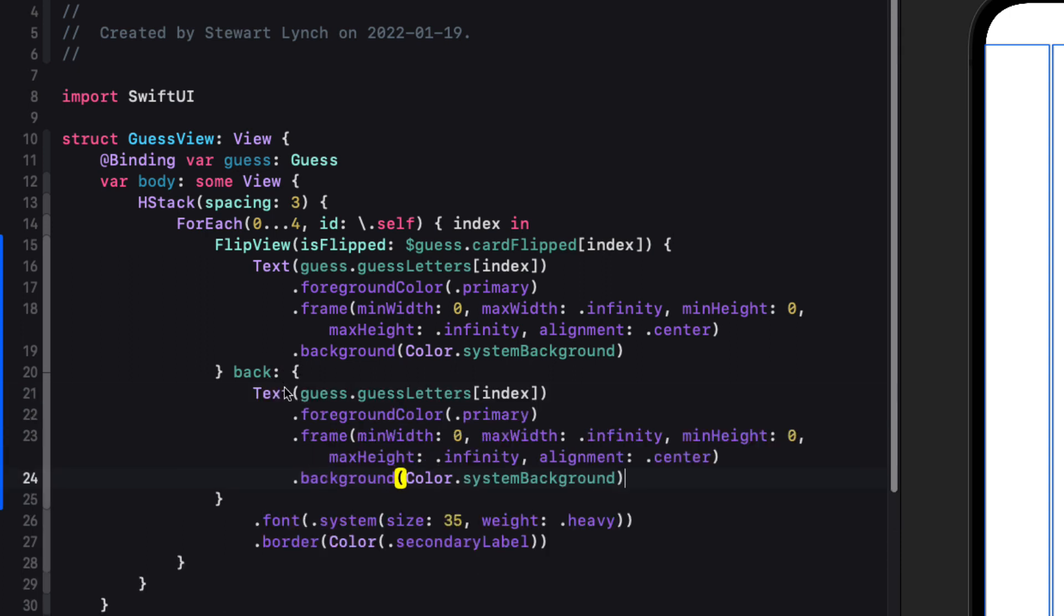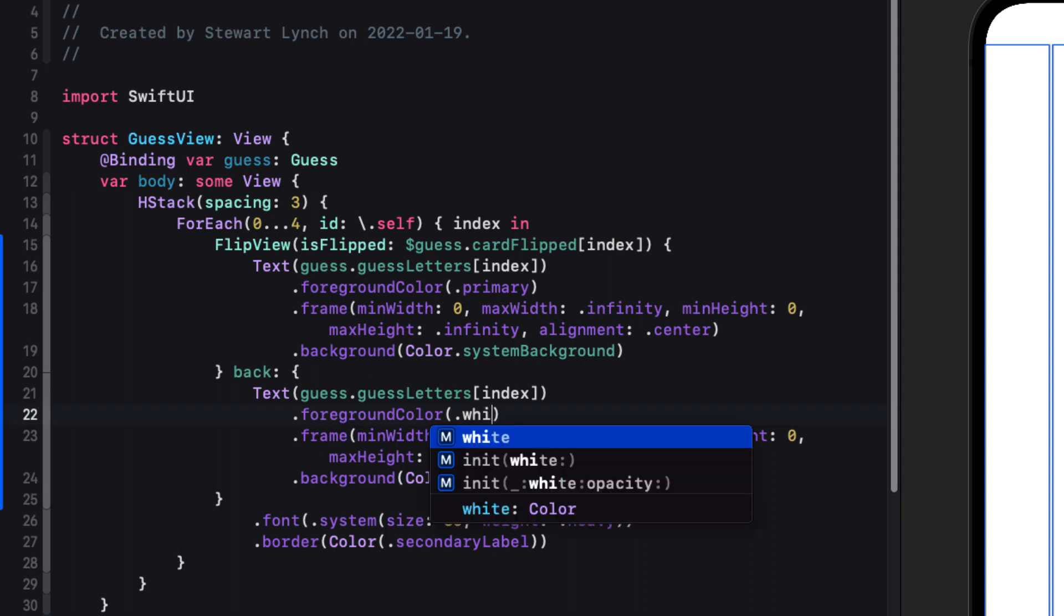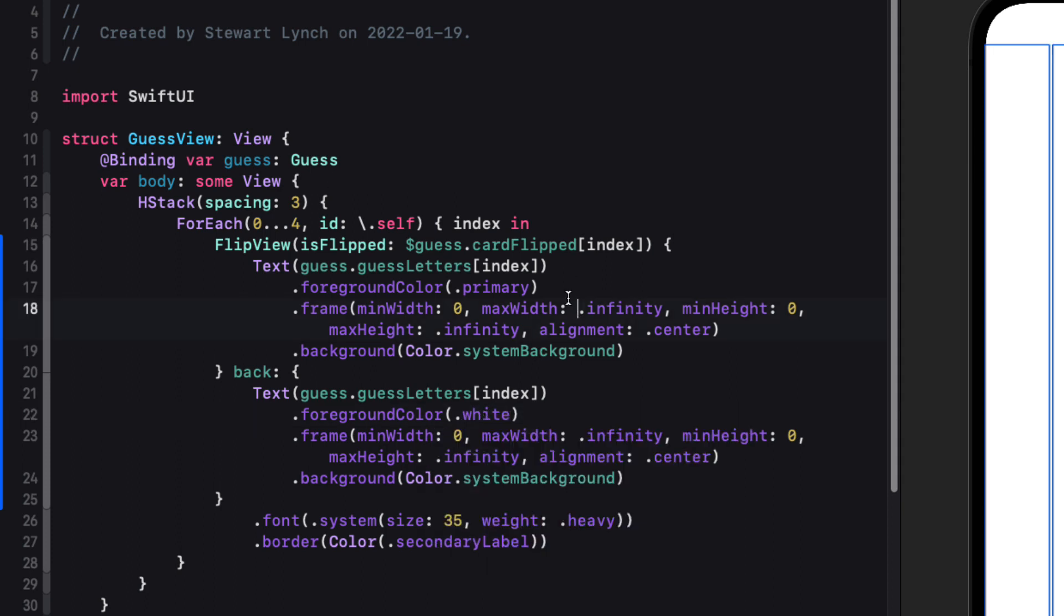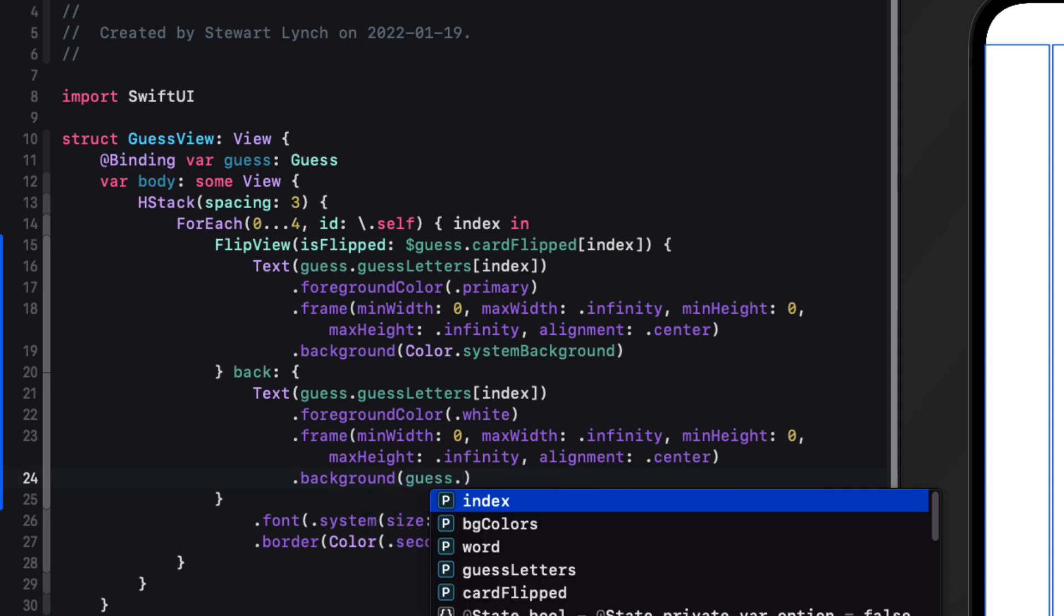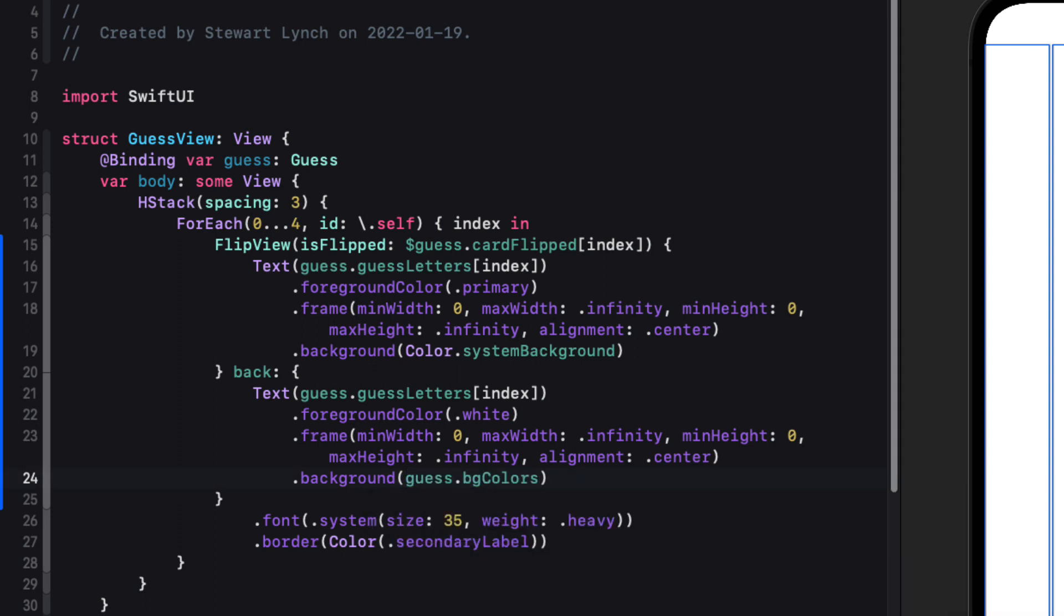For the back we'll copy and paste the front view but we'll change the foreground color to be always white and then the background is going to be our guest's background color for that index and that's what we just did in the previous video. We figured out what those background colors are.